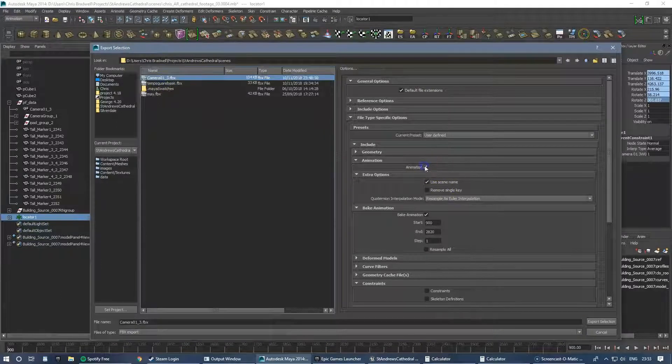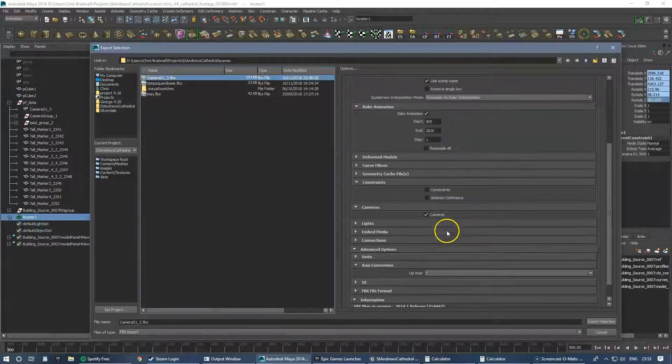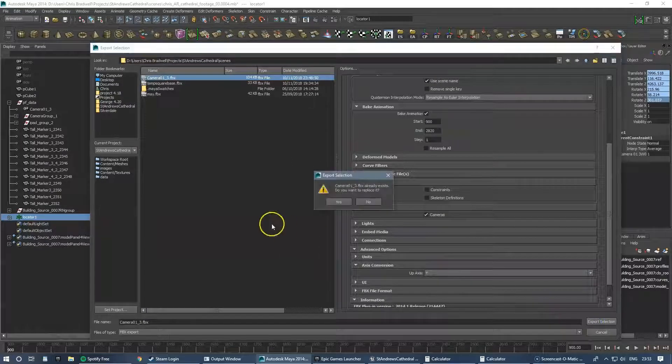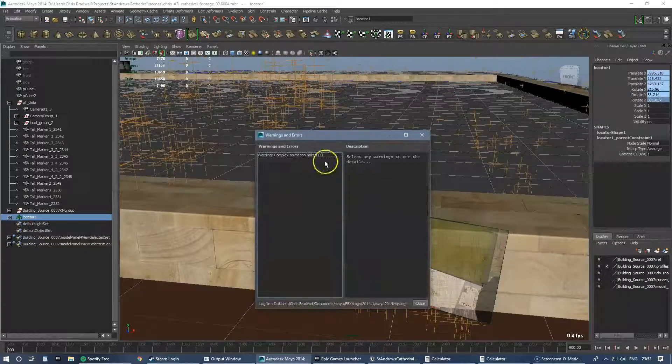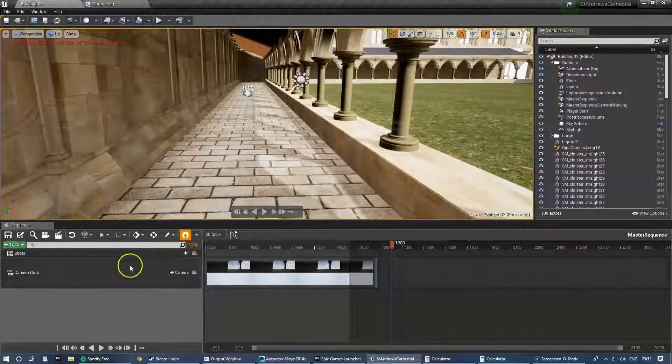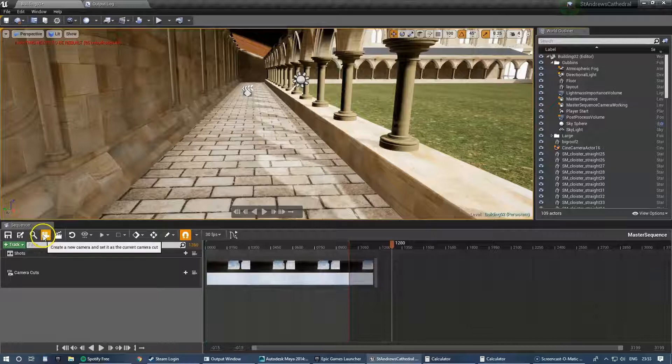And make sure animations on, and cameras, and the up axis is Y. And that's done. Never mind those errors there, that's fine.